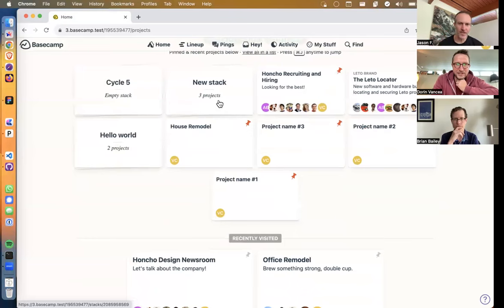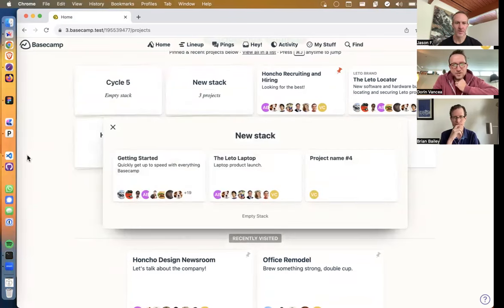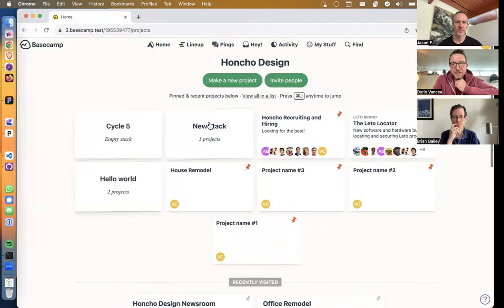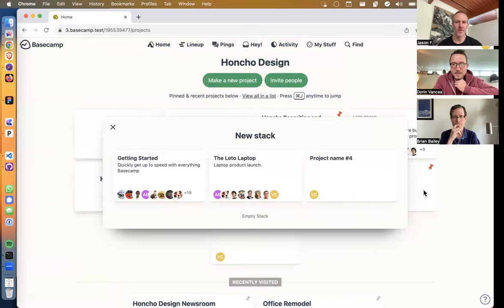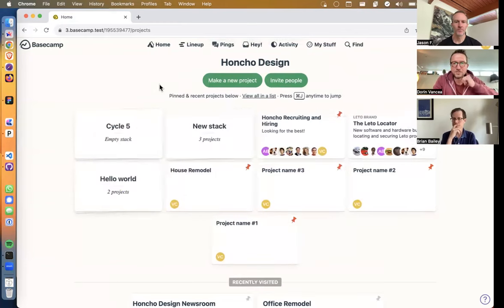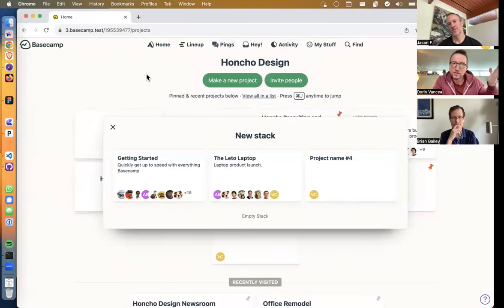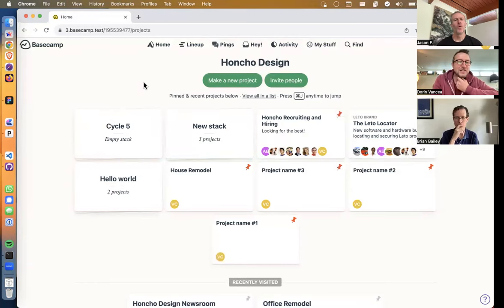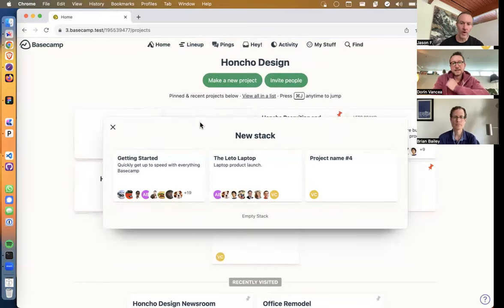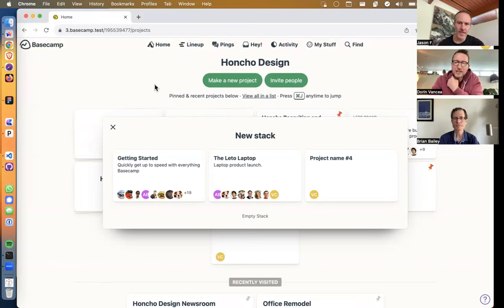Can you drag something into a stack while it's open? No — this whole area is locked because the panel takes so much space; it would be fiddly to drag things in. So we blank out the space, and clicking it closes the stack — it acts essentially like a modal, except without a dark background as we have in other places.